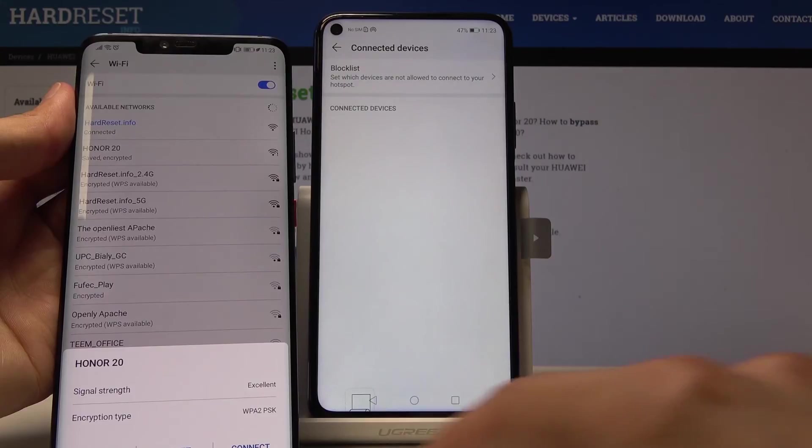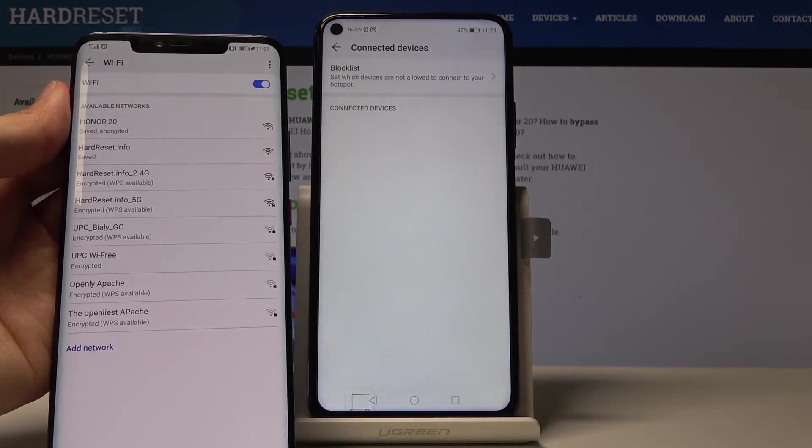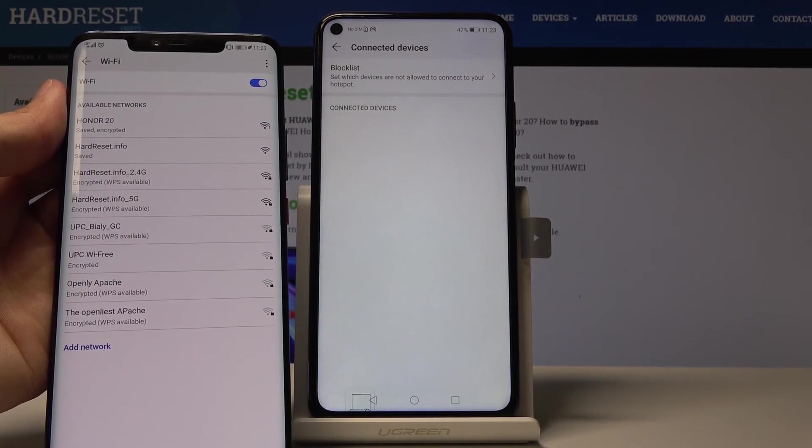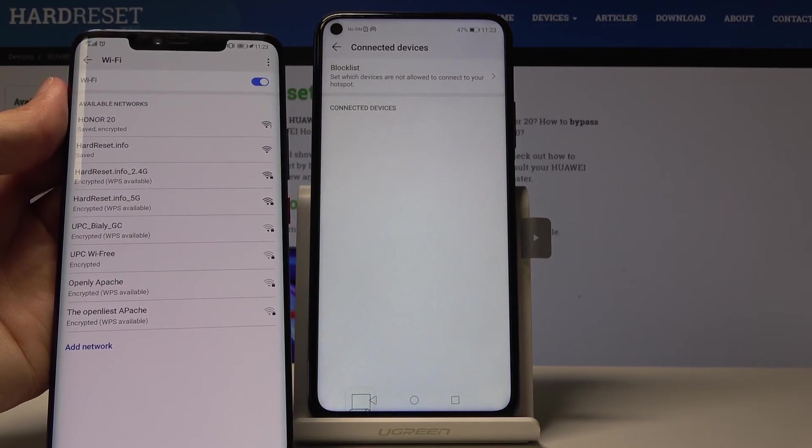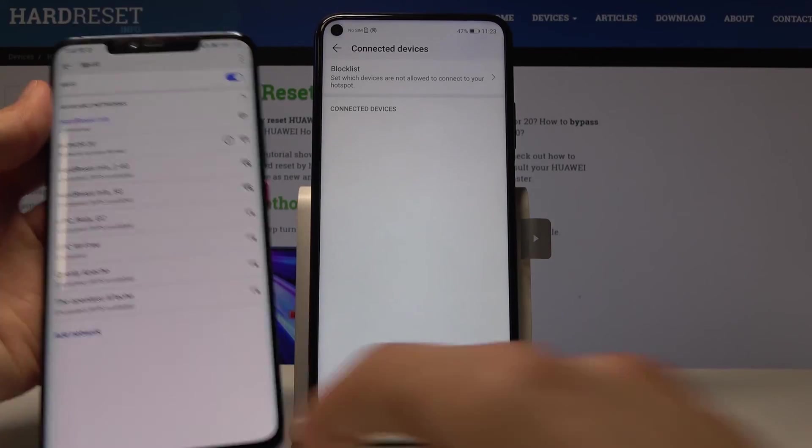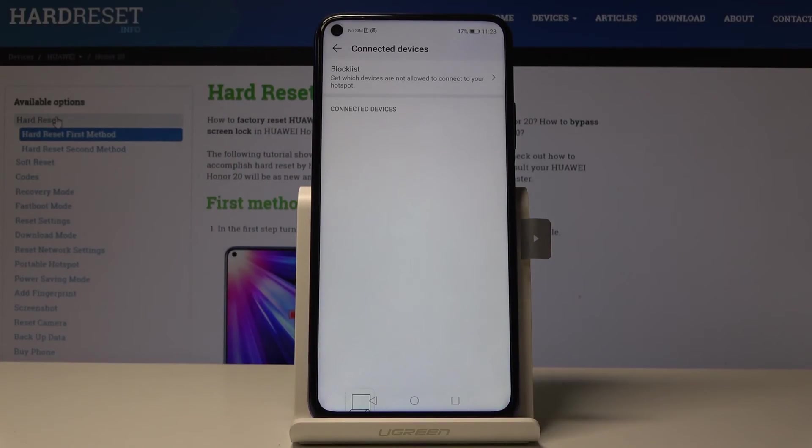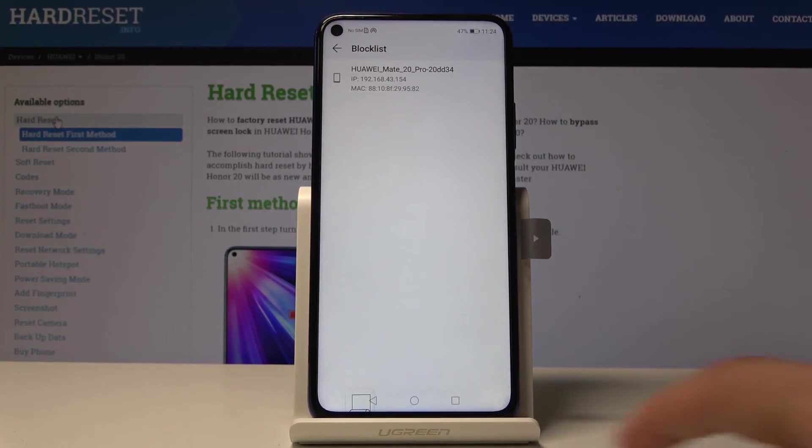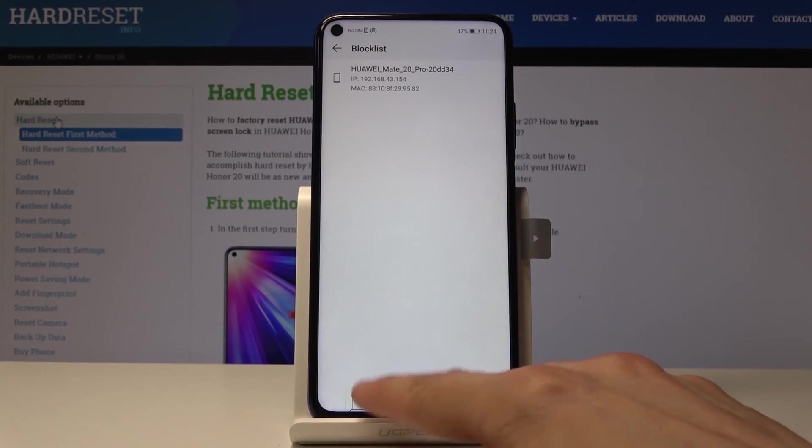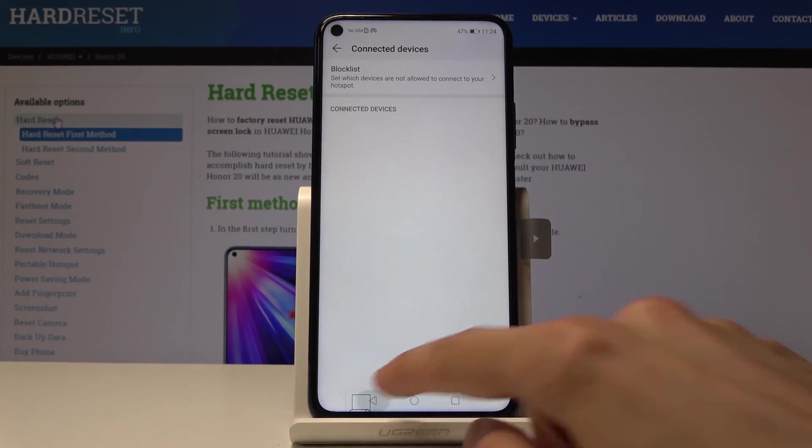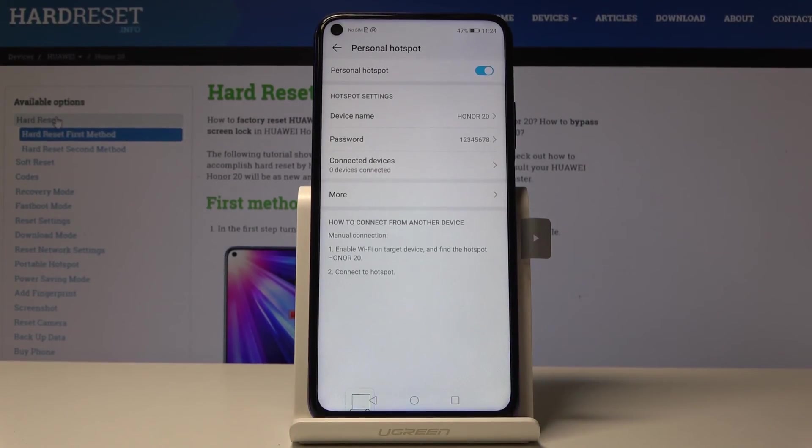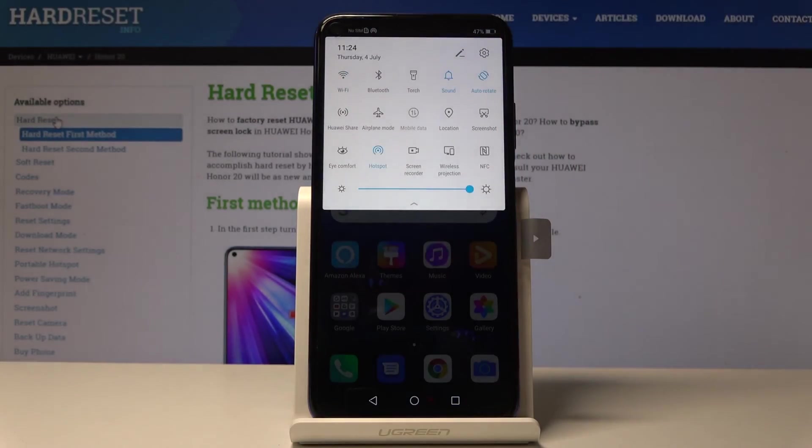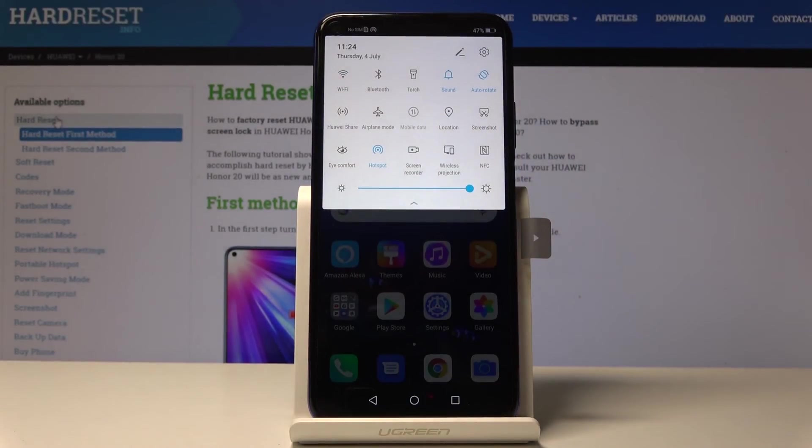So if I try to connect it will basically fail as you can see. And yeah, so now I have one device blacklisted and that device will not be able to connect to this hotspot. So that's basically all you can do with the hotspot settings and how to set it up.